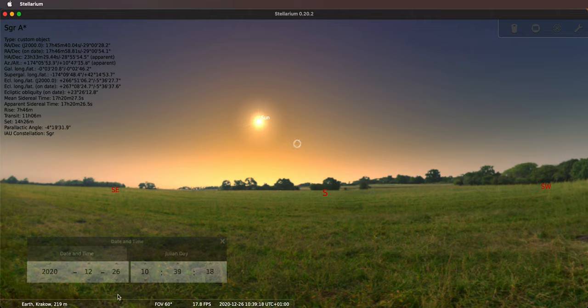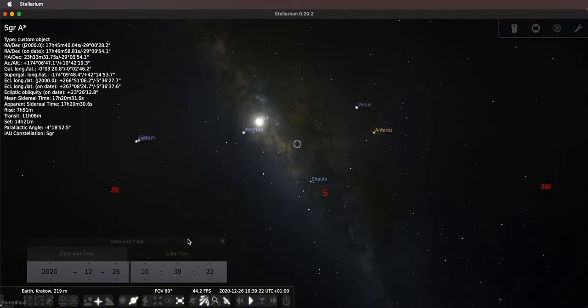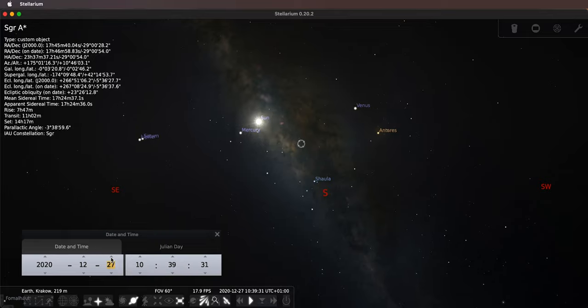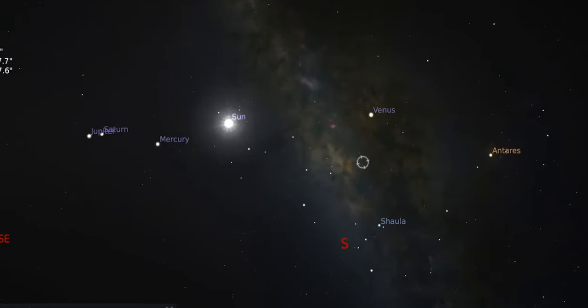Let's turn off the atmosphere, and also turn off the ground so we can see better what is happening. Using this control I can simulate different times, so let's move forwards day by day. As you can see, the sun is separating from the Milky Way — they are getting further and further apart. At some point, because they are getting further apart, the Milky Way will be rising before the dark night ends, before the sun rises.